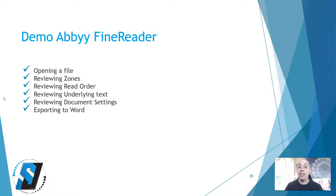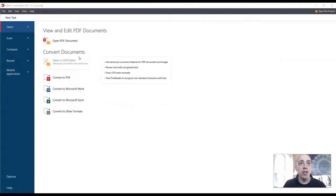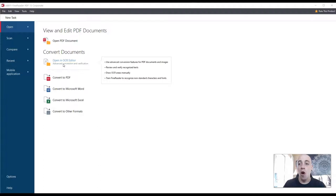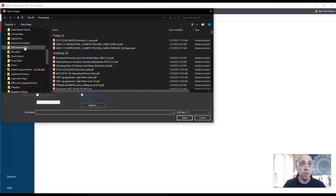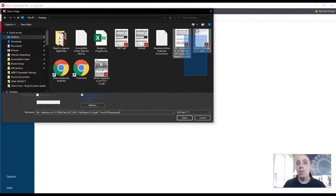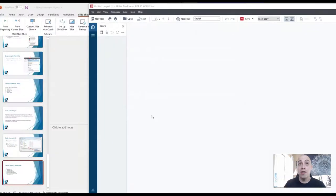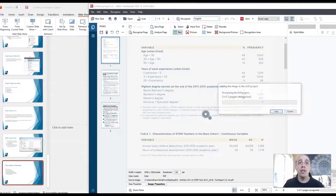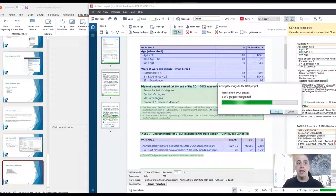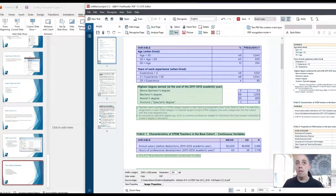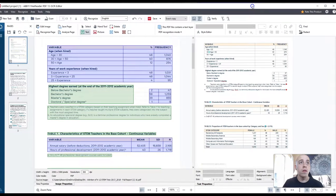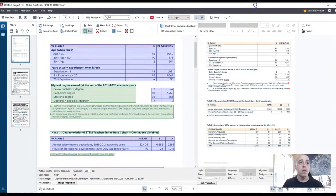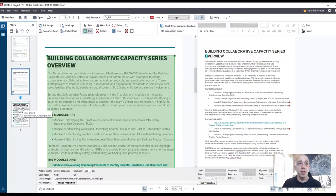Now we're going to take a look at ABBYY FineReader. Okay, now we are going to do the ABBYY Demo. Let's open up ABBYY FineReader and then I'm going to select Open in OCR Editor. I put a couple of files on my desktop. Let's open them up. I'm opening two files at once.